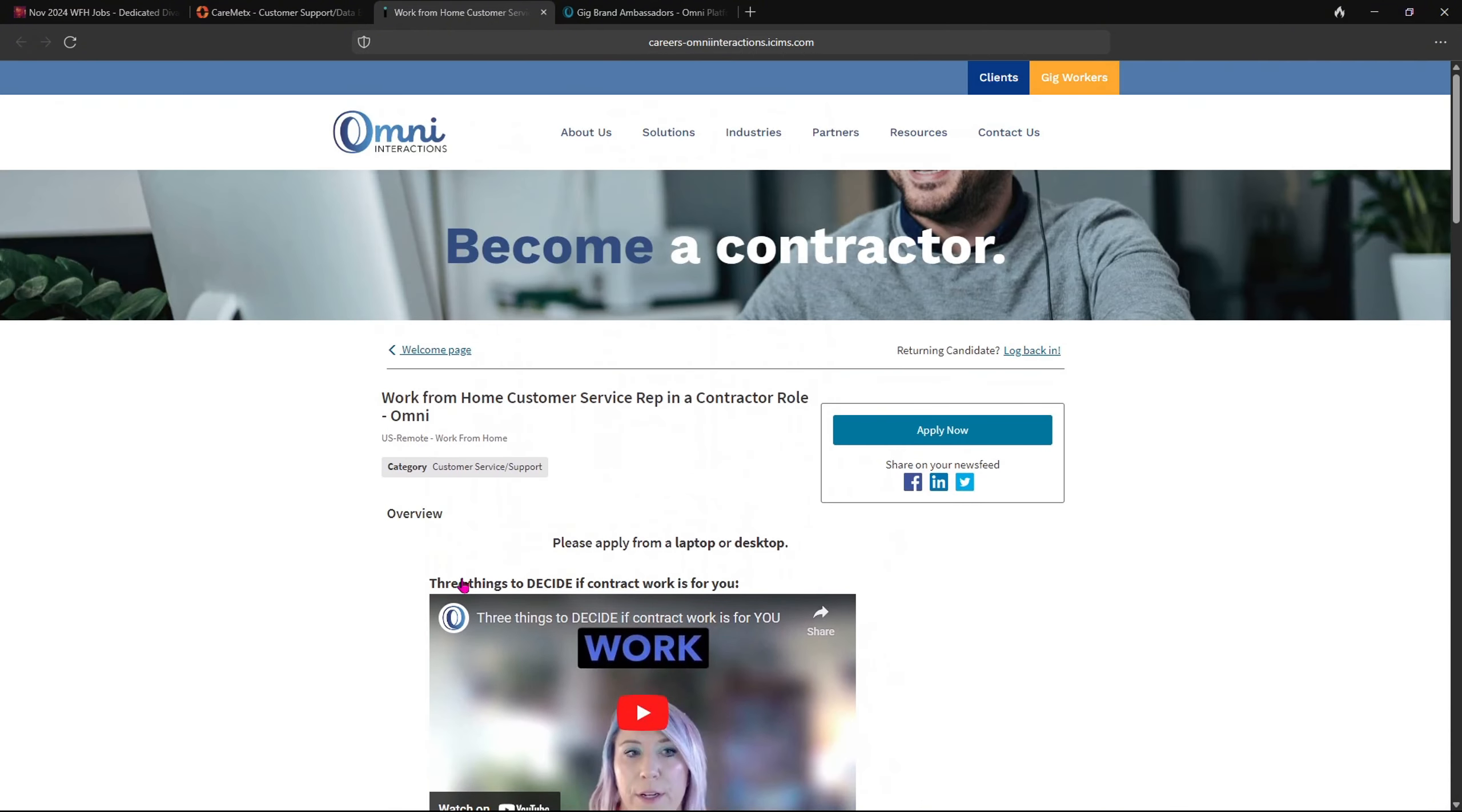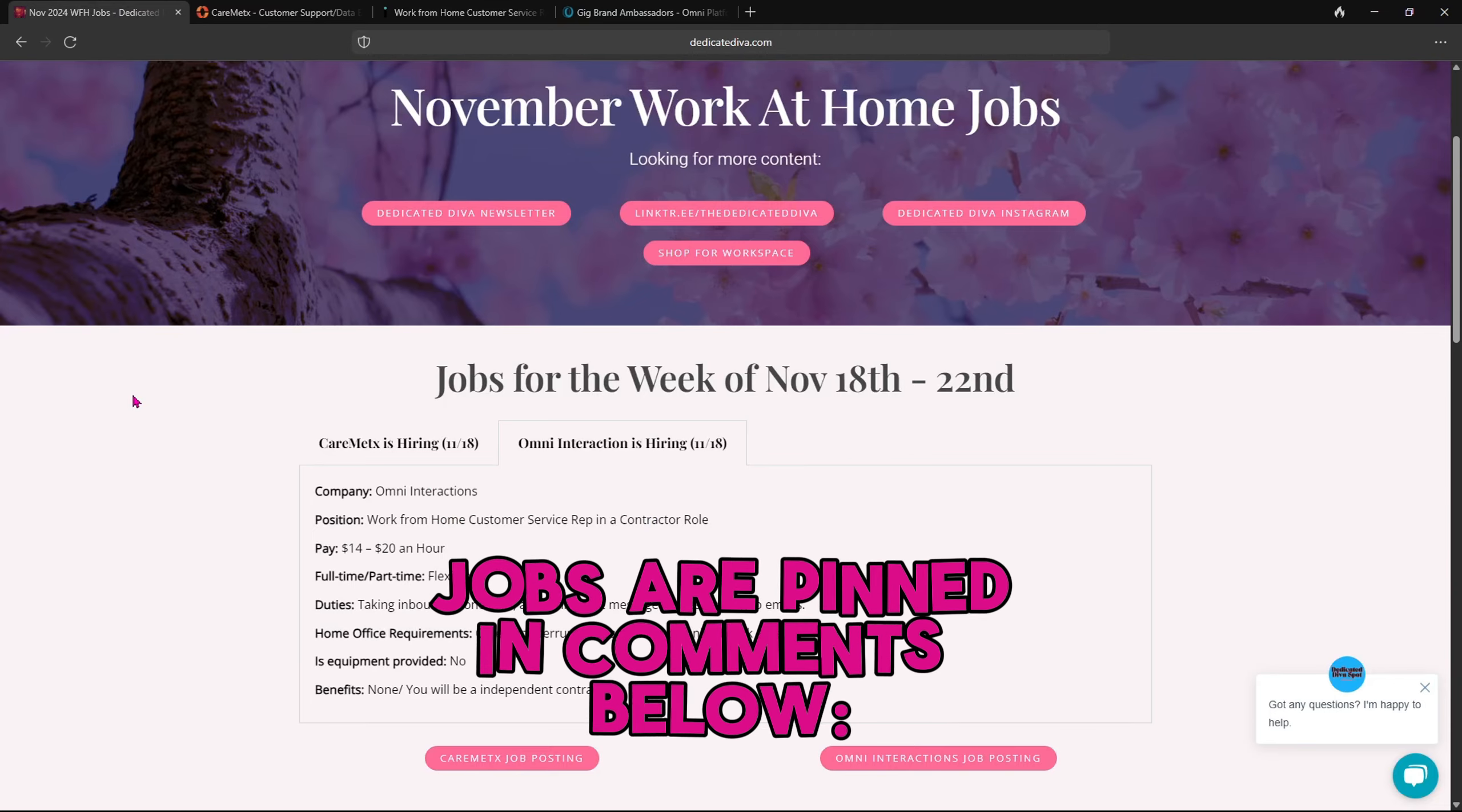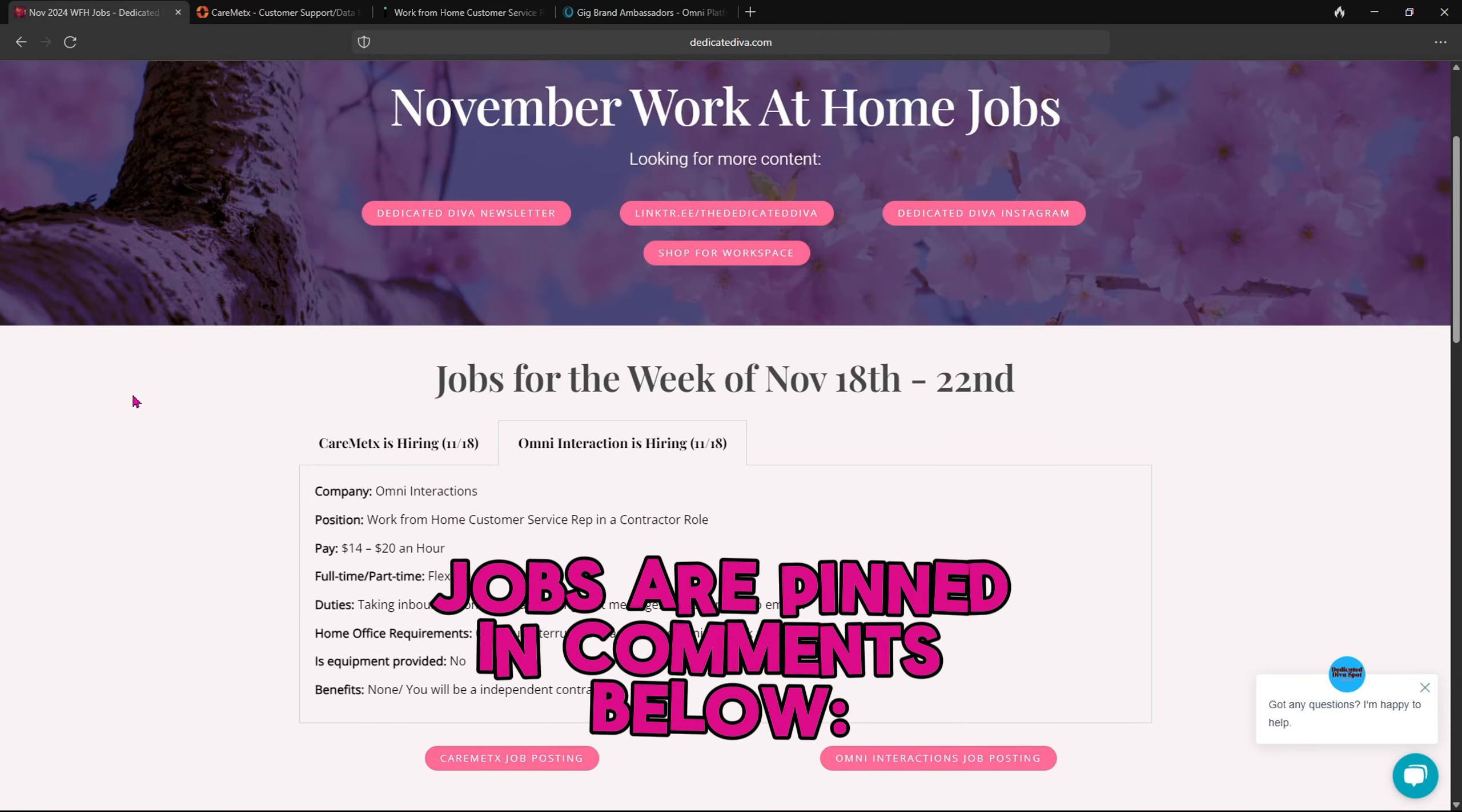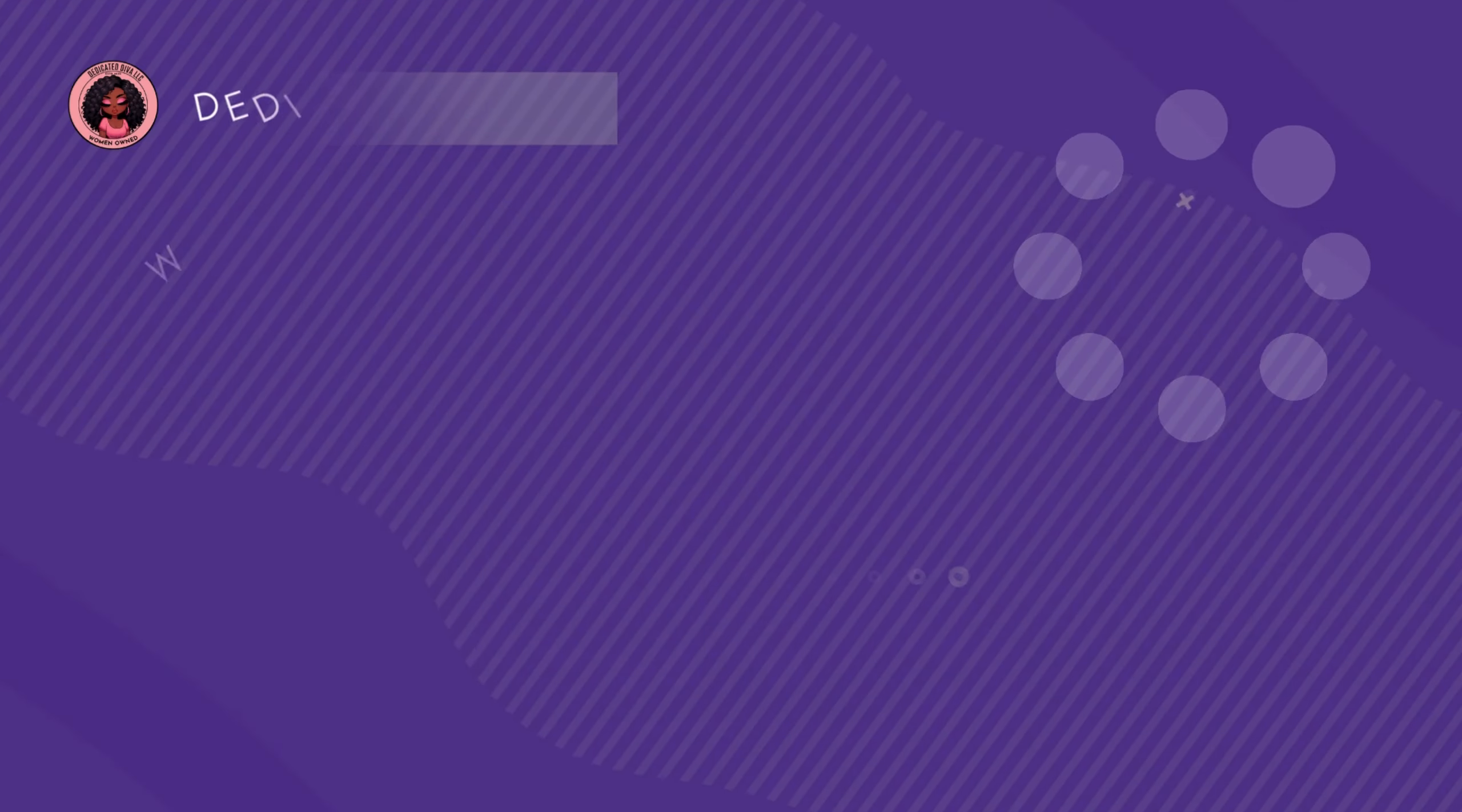Now this is all I have for you today. I'll be back tomorrow or Wednesday with another work from home job. I'll see you guys then.